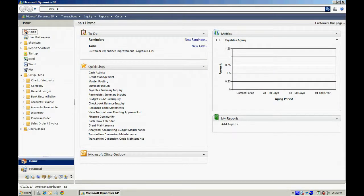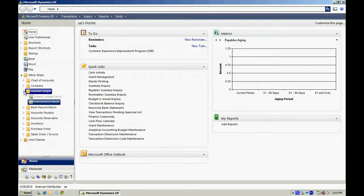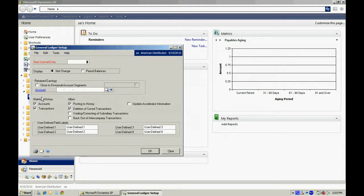Let's make the basic setup for the General Ledger. Go over to the General Ledger folder, hit General Ledger Setup. All we want to do here is look at the retained earnings account.